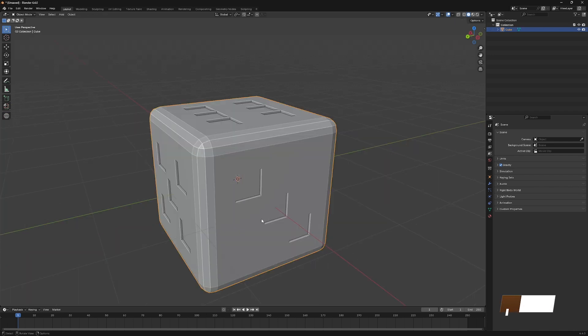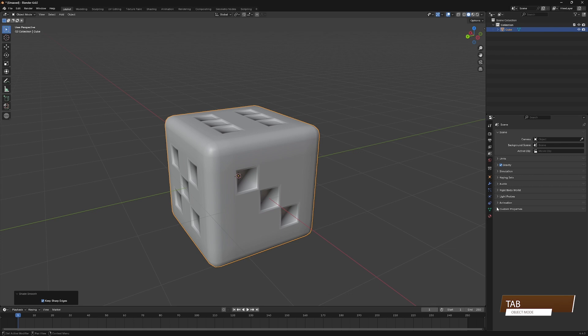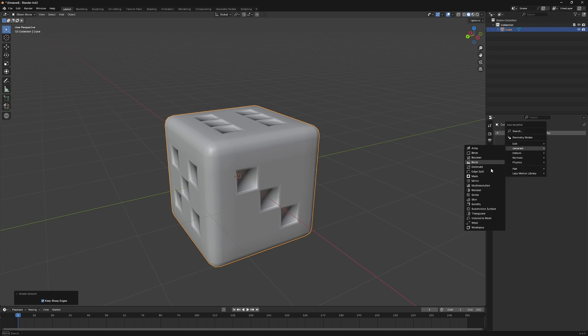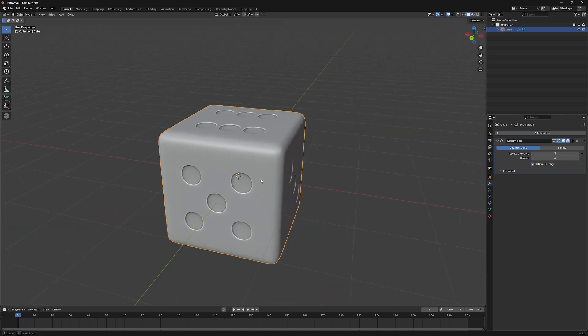Switch to Object Mode and Shade Smooth, and then add Subdivision Modifier to check how it looks. Increase the Levels Viewport to 3, and we can see it's looking really good.